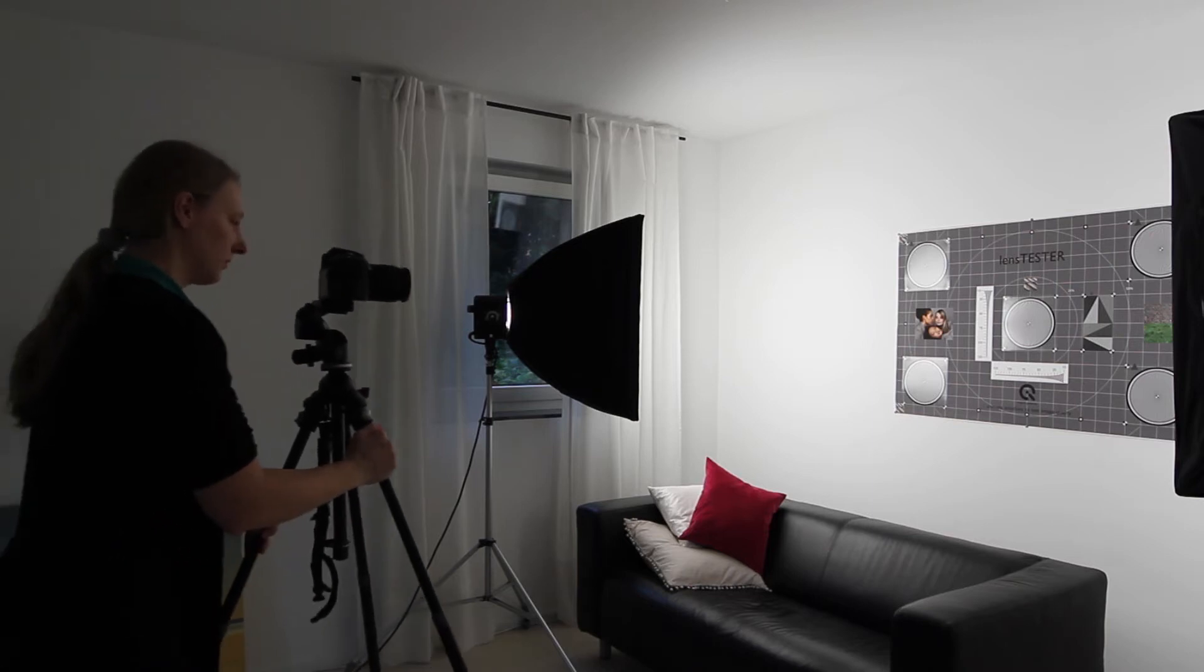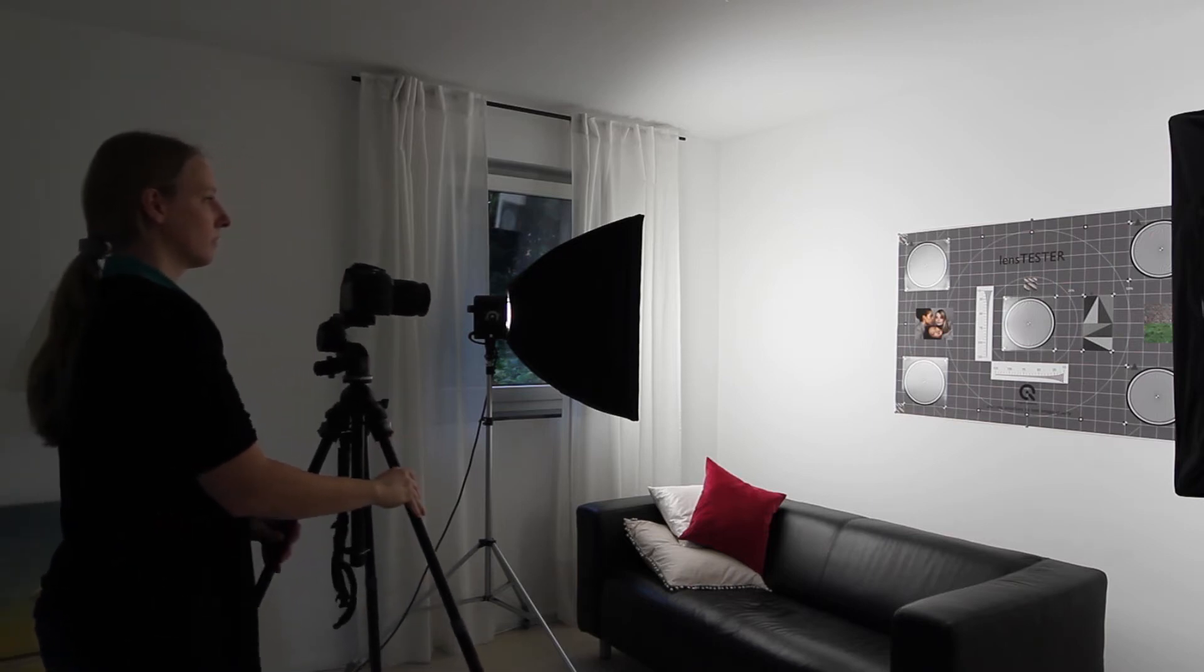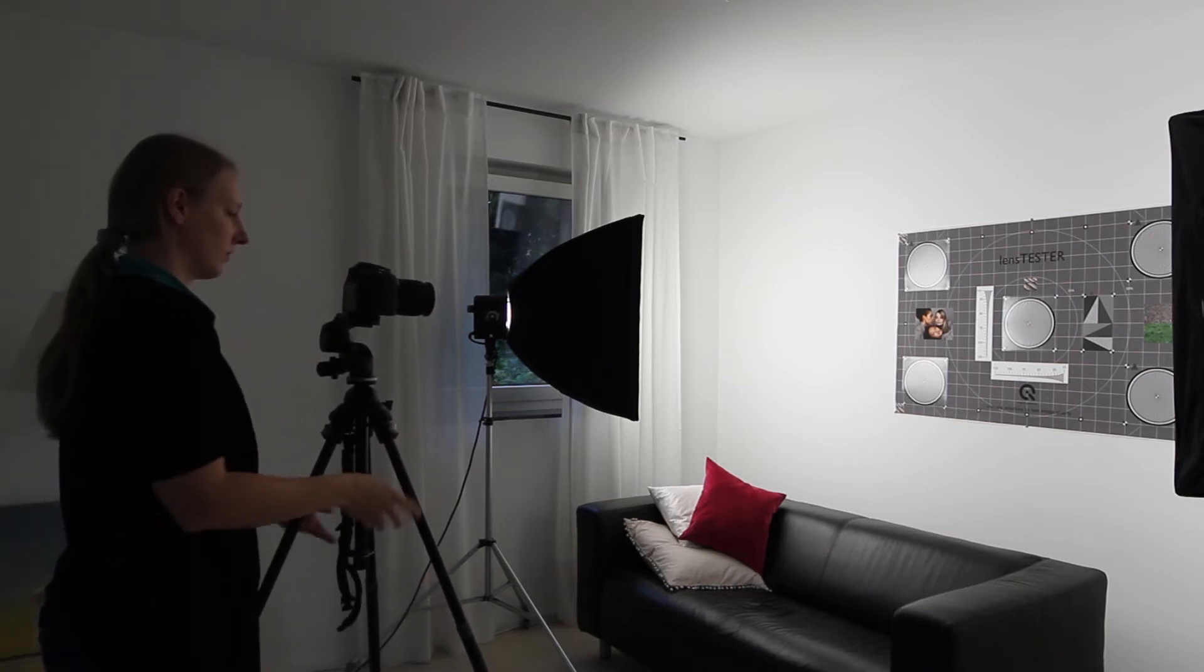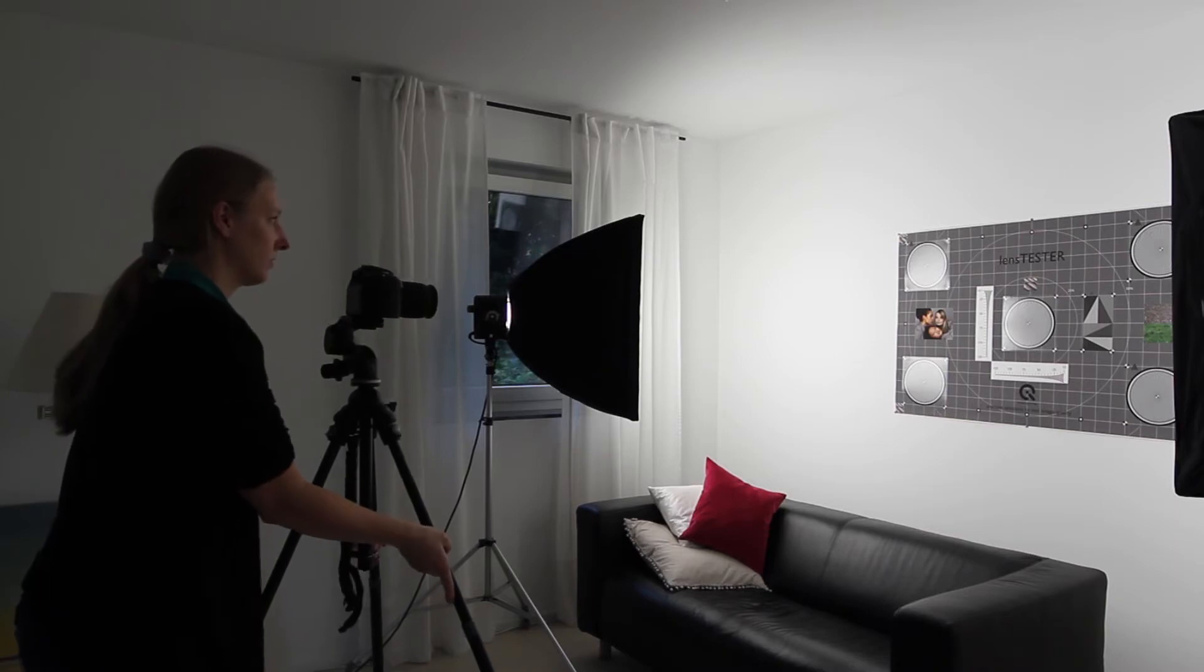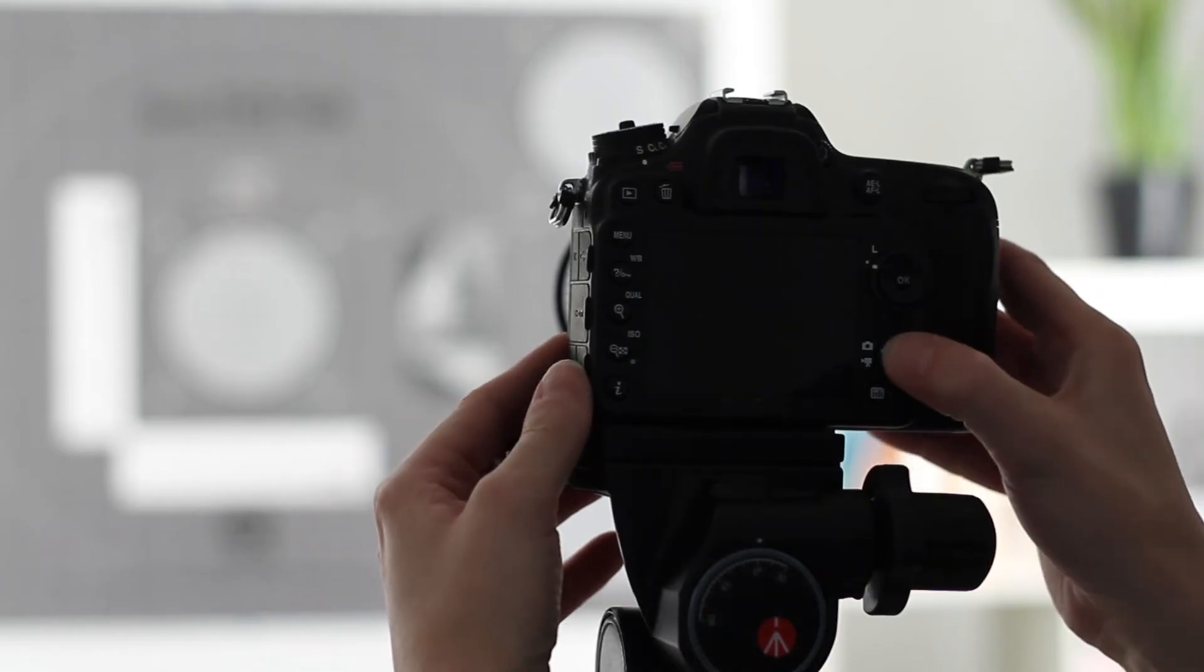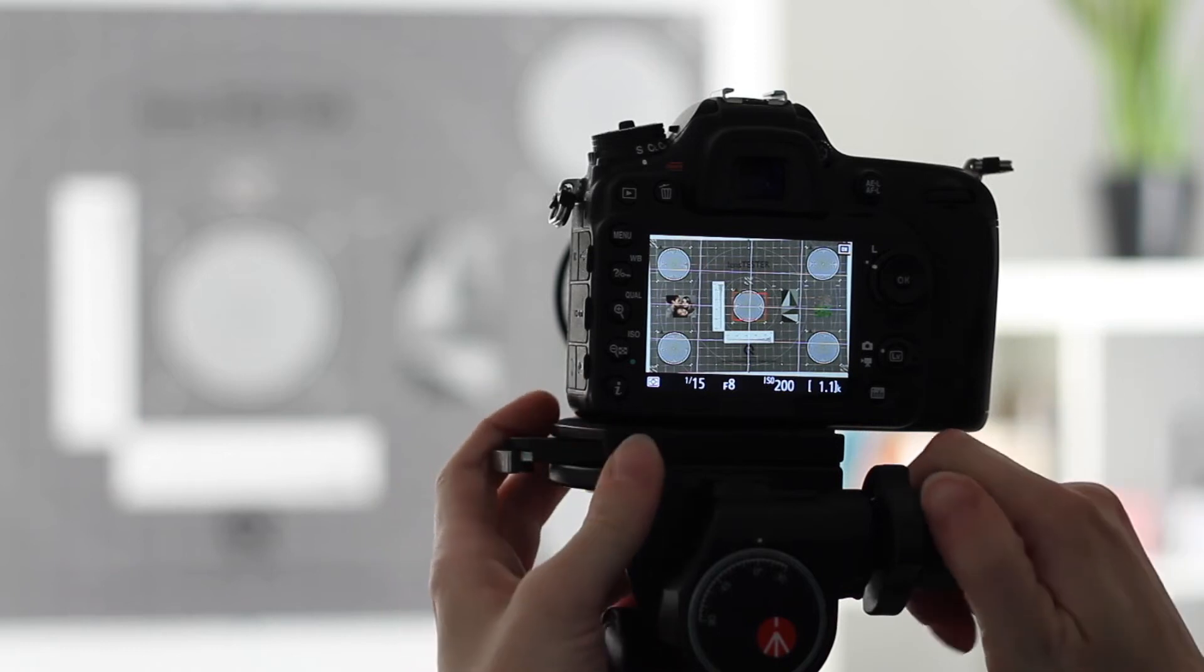Place your camera centered to the test chart. Choose a distance where the camera captures the test chart format filling. Adjust your camera over the grid lines of the poster.